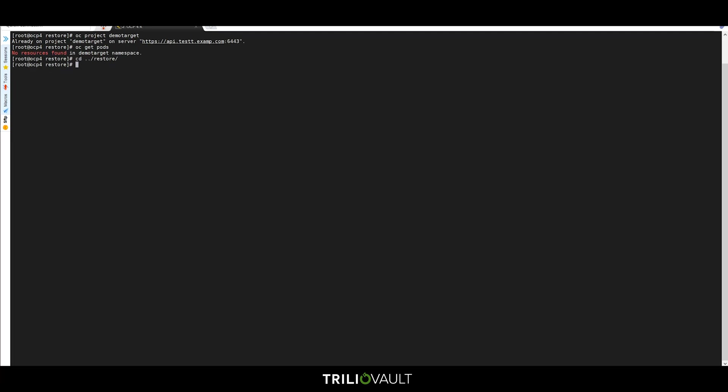We're going to apply the following YAML file which specifies the backup plan that we previously used for the backup and the namespace that we want to restore to. If we don't provide a specific point in time, we'll restore from the latest good one. Additionally, the inclusion of the tried and true skip if already exists flag is fully supported.